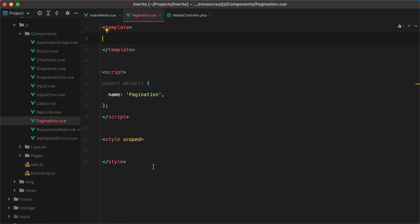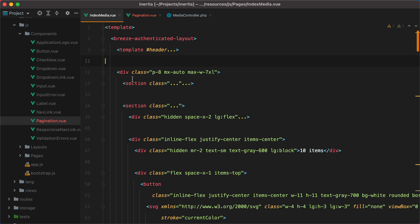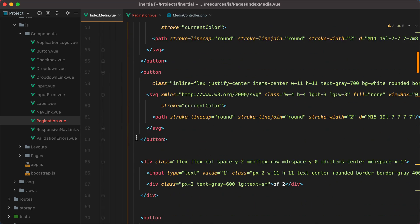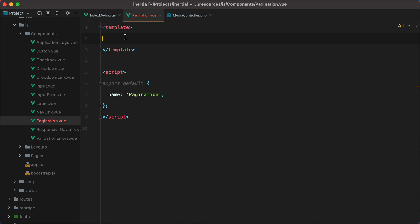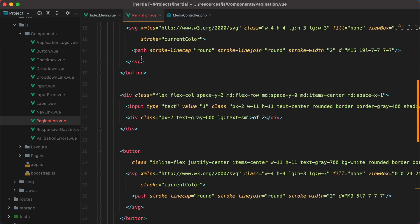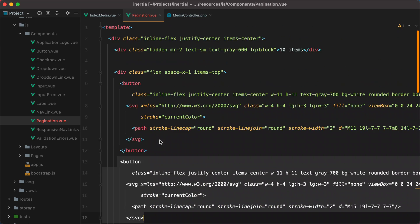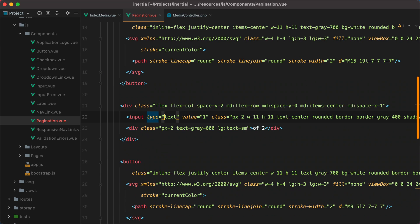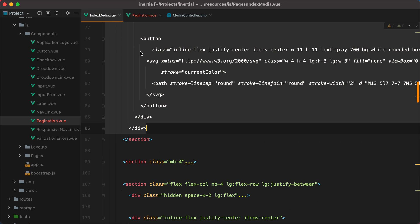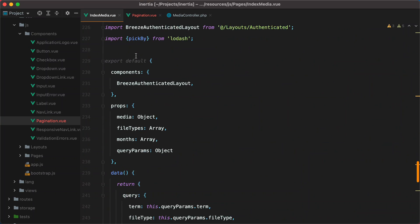We can remove the style tag since we're only using Tailwind CSS, and for the template, we can go to our IndexMedia component and grab all the pagination-related code. This contains the navigation buttons and the input. Let's save it and then import it in our IndexMedia component.